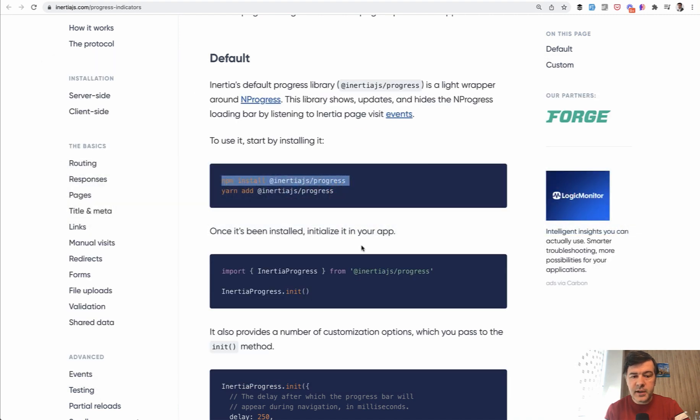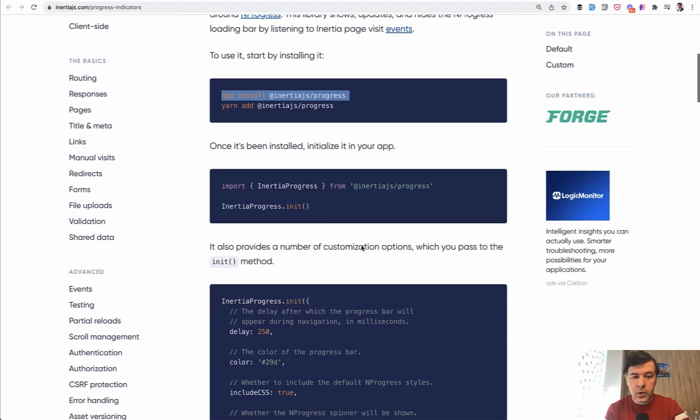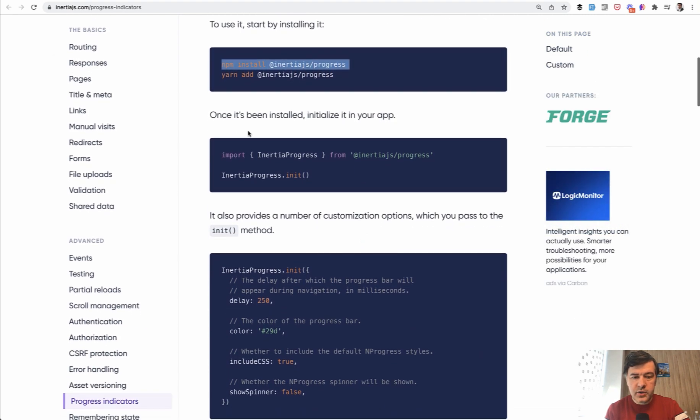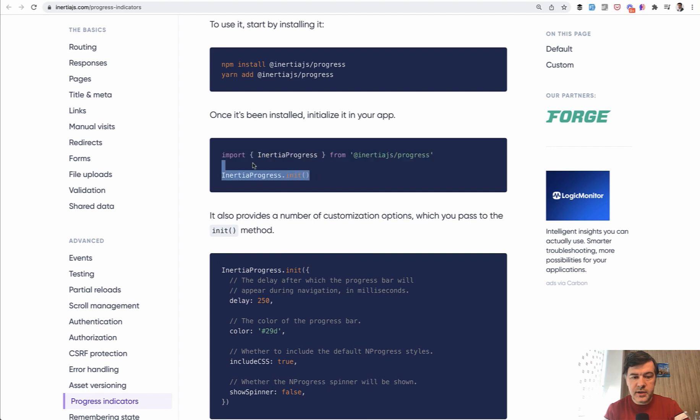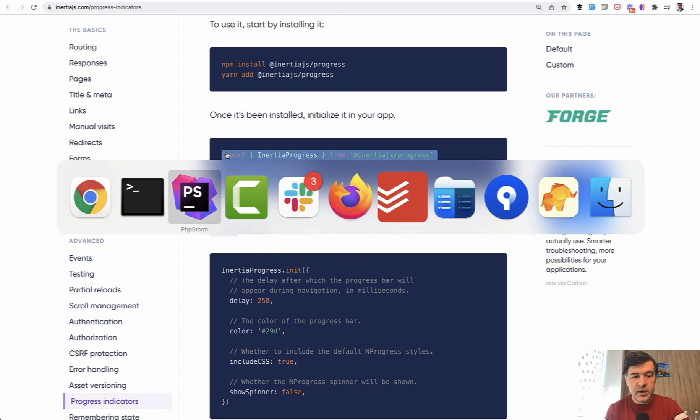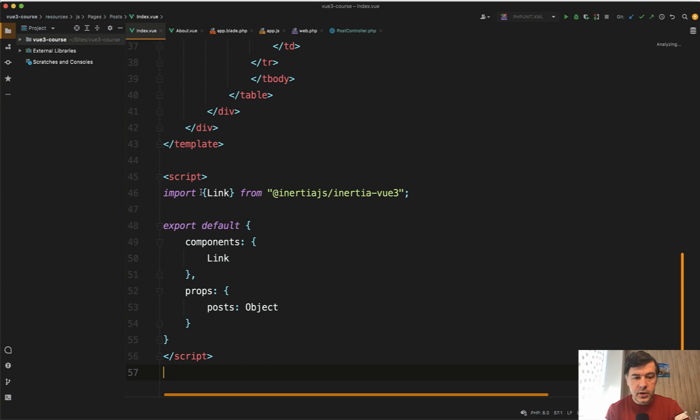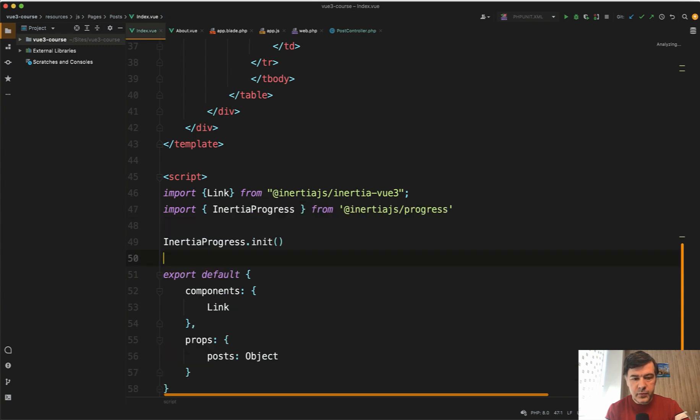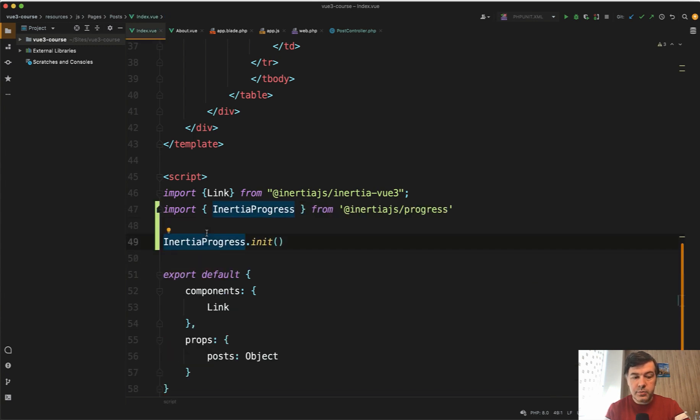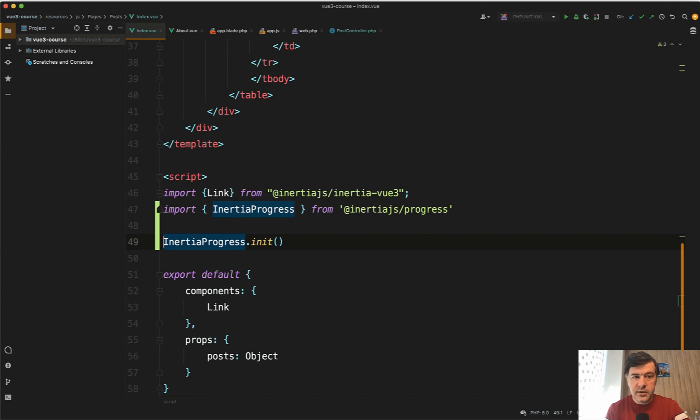And then to enable that indicator wherever you want, you need to import it and launch inertia progress init. So let's do that in our posts index view. Import inertia progress, and we put inertia progress init. We can put it right here or maybe in the setup of the component. Let's put it here and let's see if it actually works.